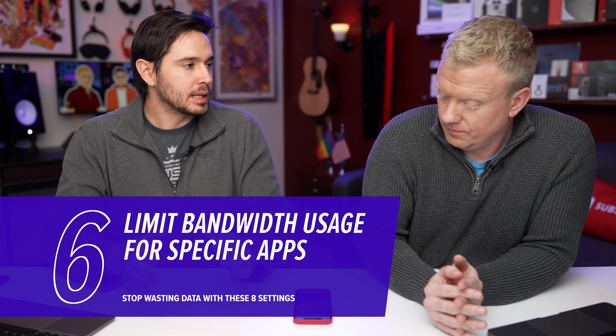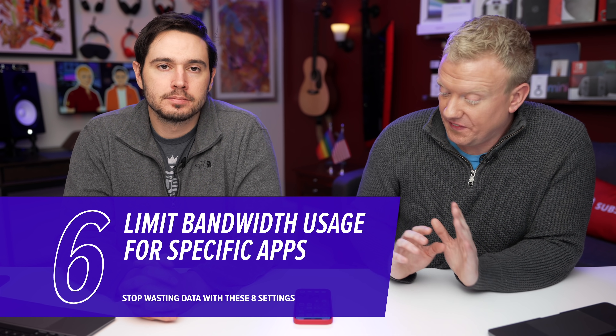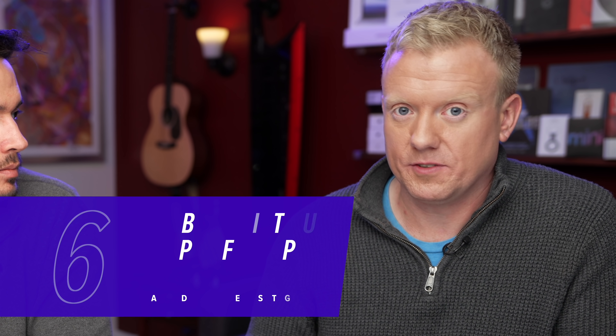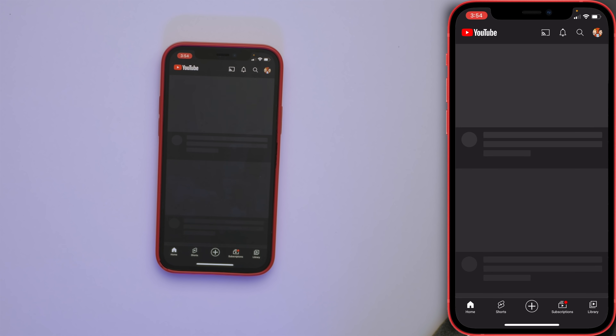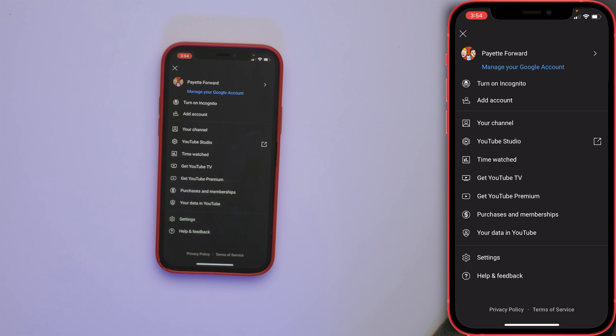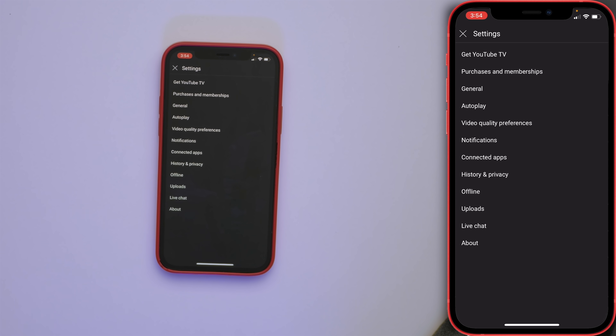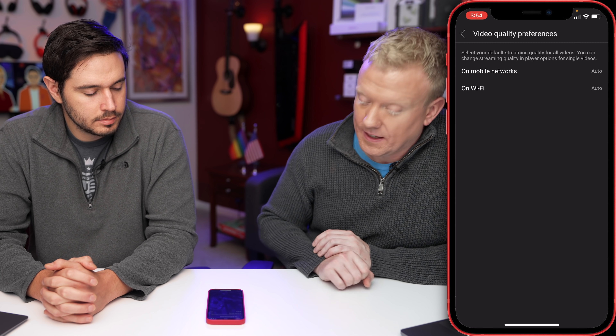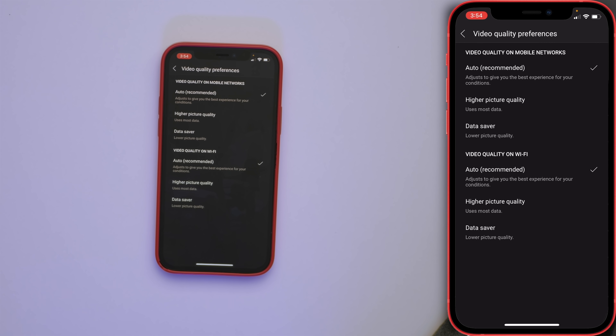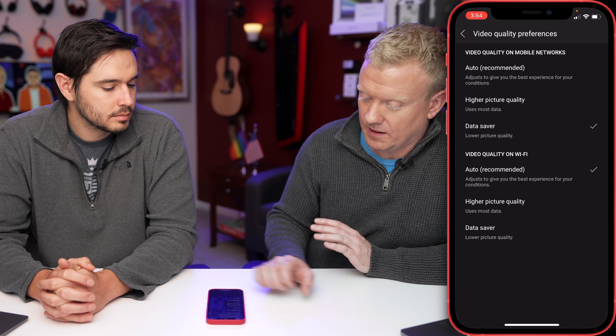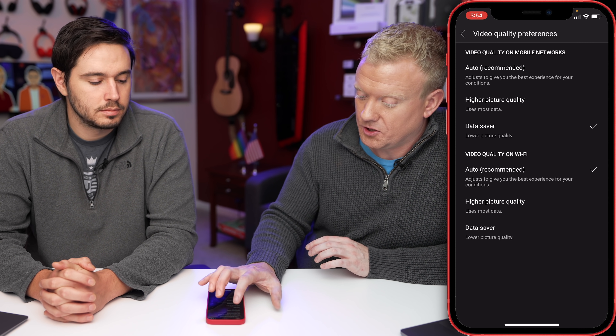Our next tip is available in certain apps: limiting the bandwidth that app can use. Facebook and YouTube, for instance, have the ability to say you don't want to stream videos in full HD. In the YouTube app, tap your profile picture in the upper right corner, then tap Settings, then Video Quality Preferences. You can affect this on mobile networks — instead of Auto, choose Data Saver. On Wi-Fi, just leave it on Auto.